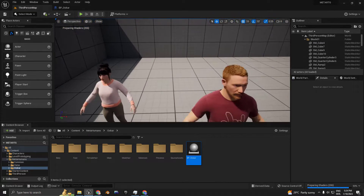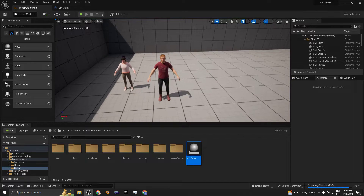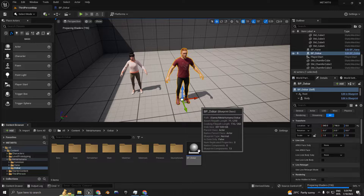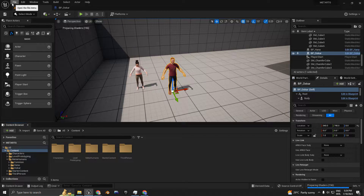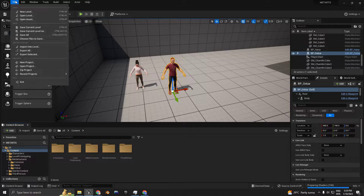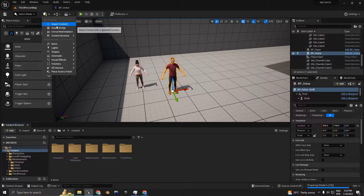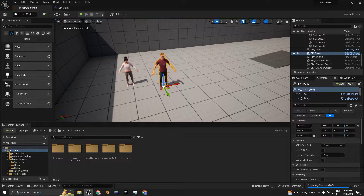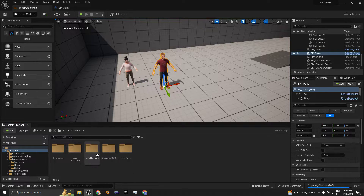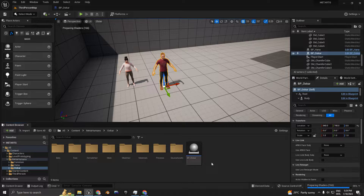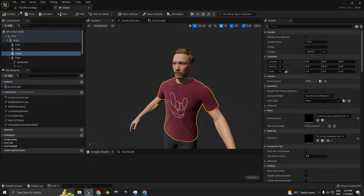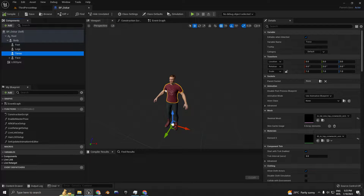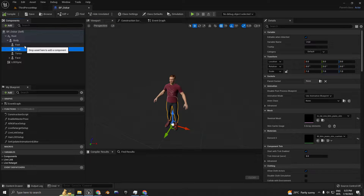I have two different MetaHumans here. I'm going to use the male MetaHuman first. When you add your MetaHuman, you go to Quixel Bridge, add your MetaHuman there, and then import it to the folders. You're going to see that you have this folder — I have Oscar. I'm going to double-click on the blueprint. As you can see, I have a lot of his body divided by parts.